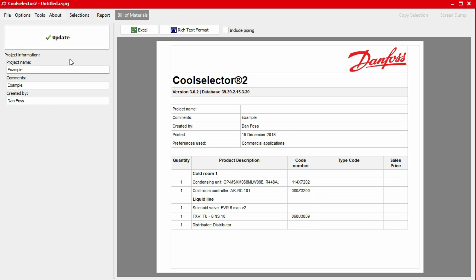If you make a change here, just click the update button to apply these. Above the bill of materials, we also have a number of options to export the bill of materials.